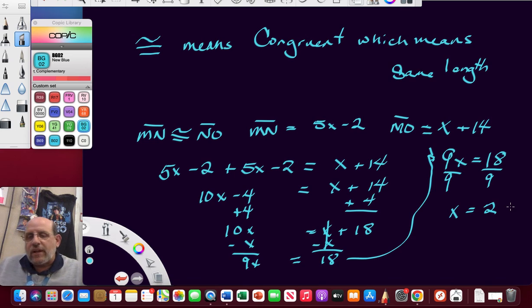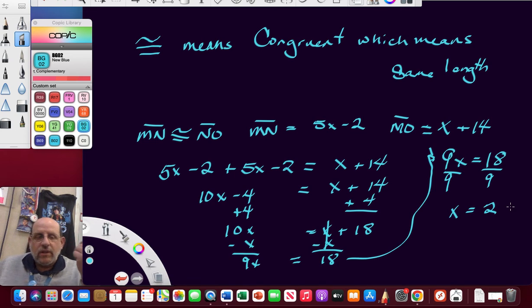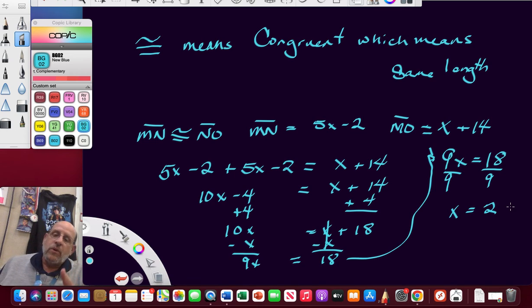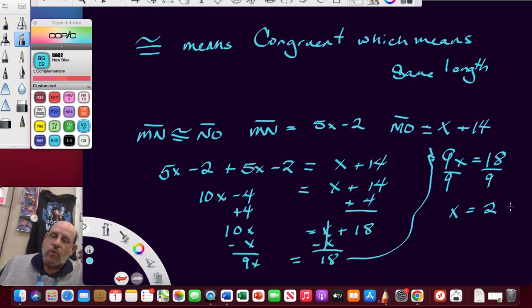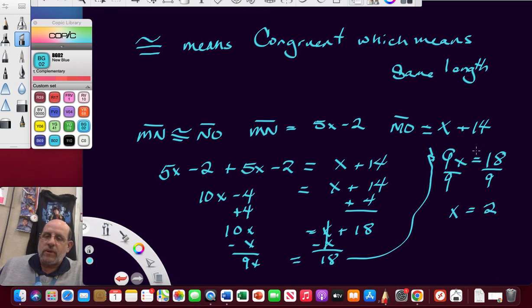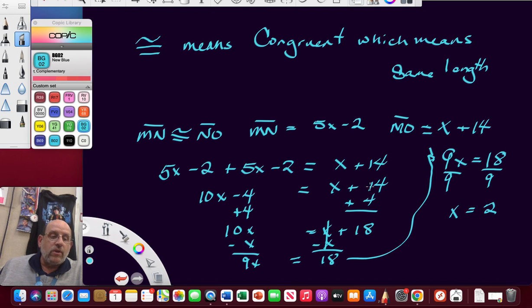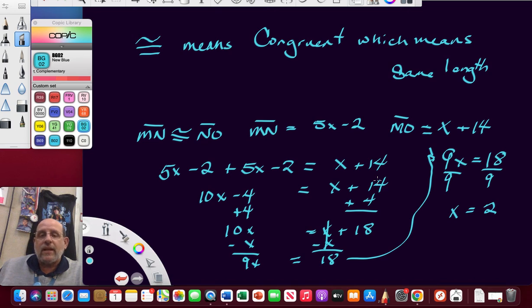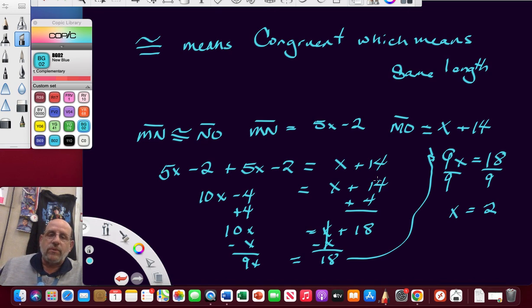If we wanted to find out how long this entire thing was, we could put the 2 in for X in this guy up here. 2 plus 14 is 16. We could do that. And that's it, guys. That is the end of this review. Good luck.